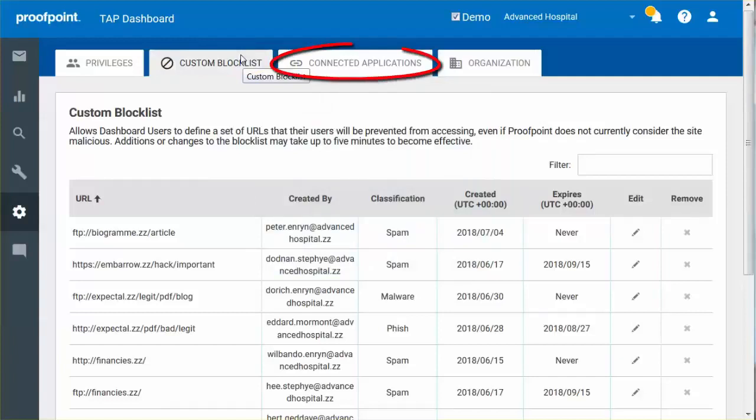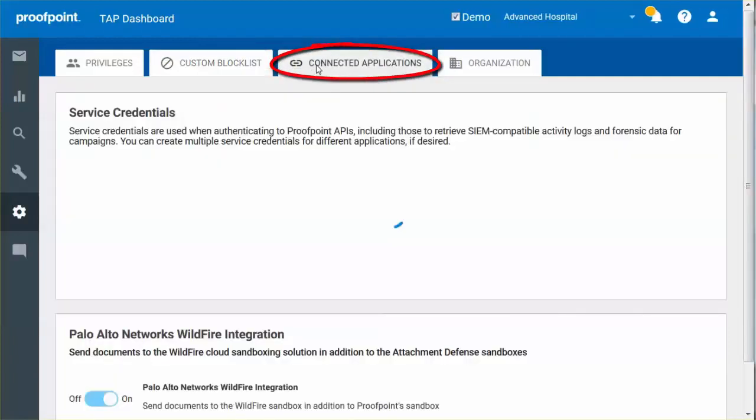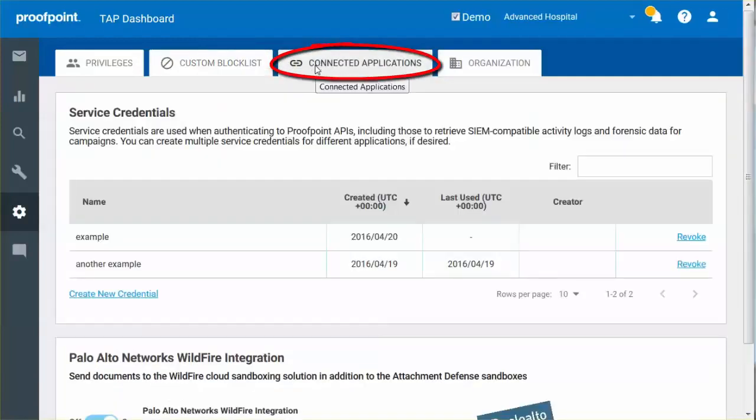The Connected Applications allows you to define sets of credentials which are used to authenticate to Proofpoint's Application Program Interfaces, or API. You can define as many sets of credentials as you need for different purposes.